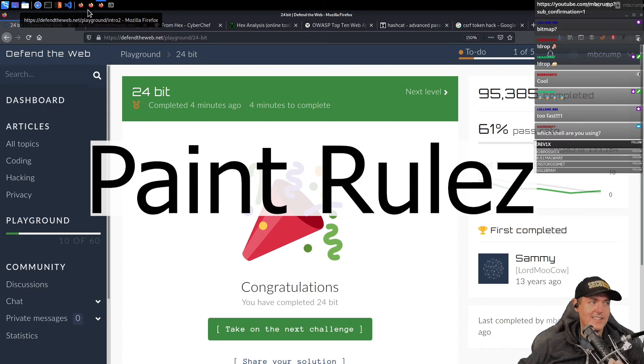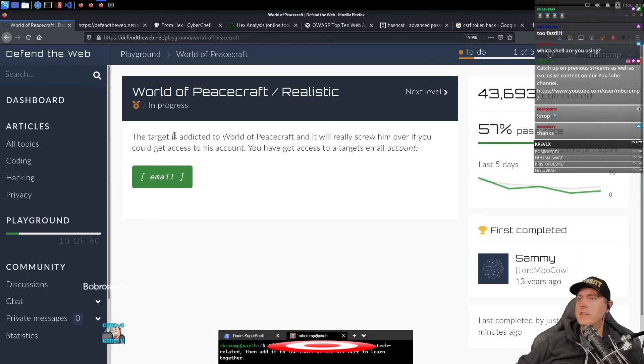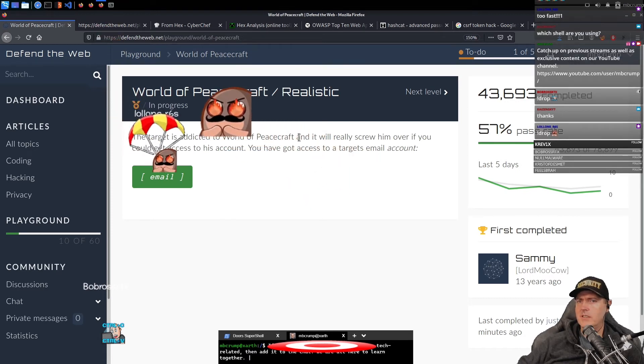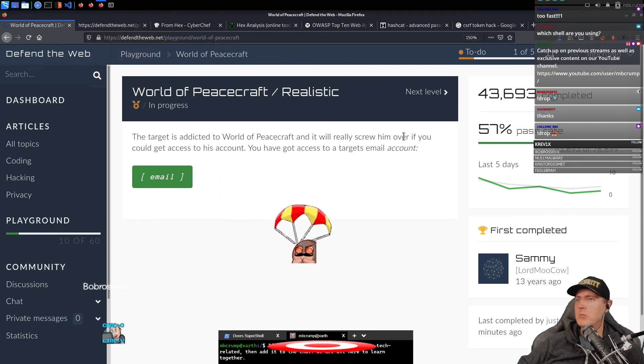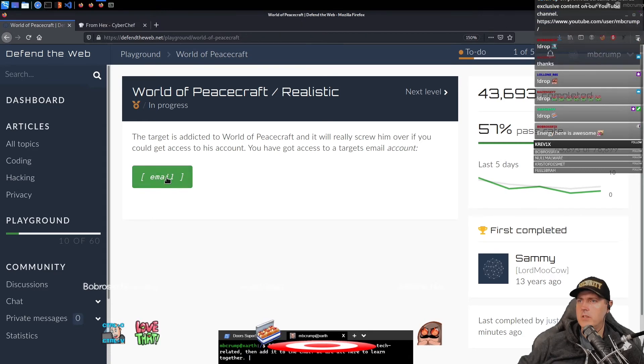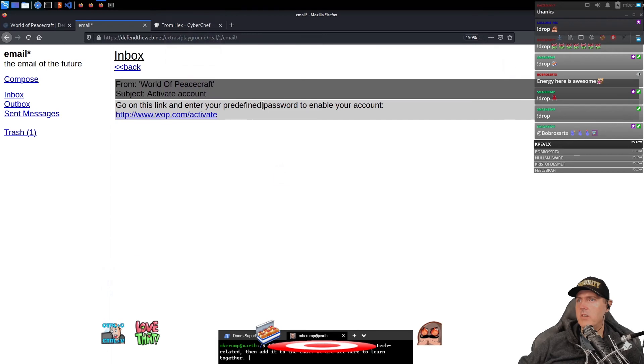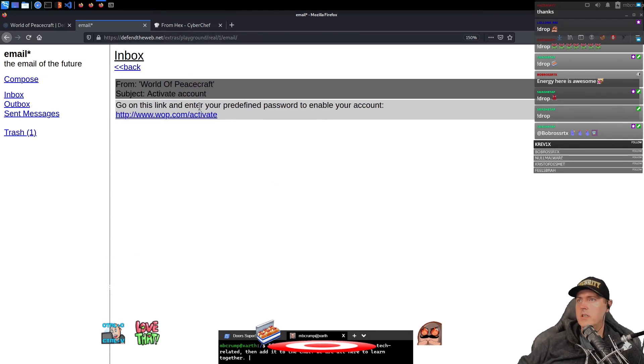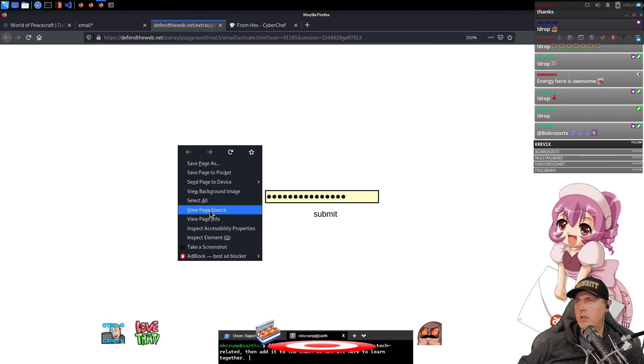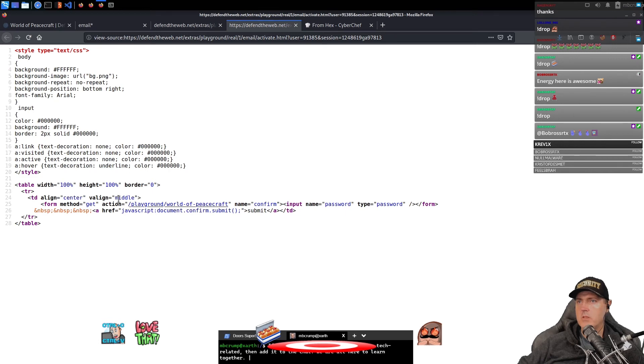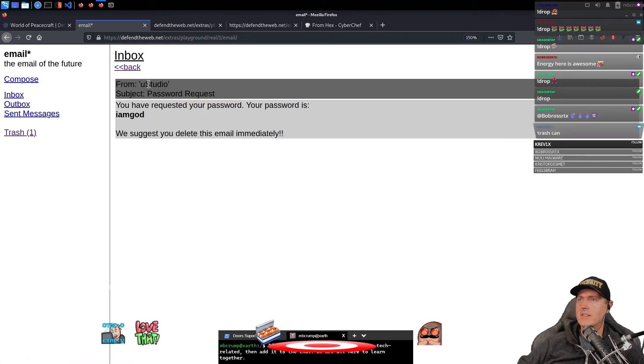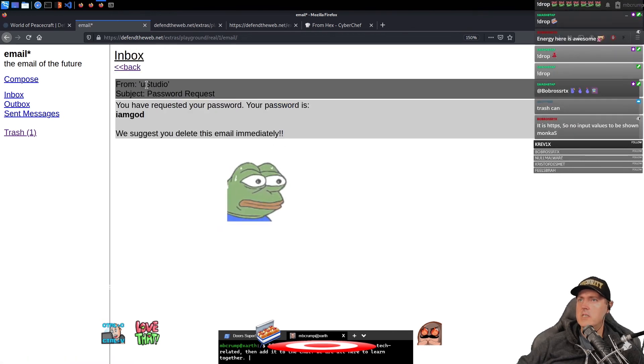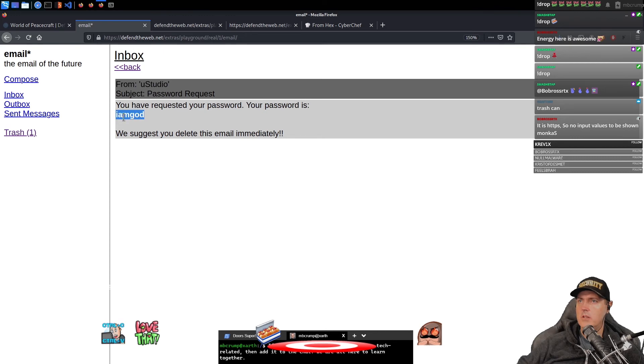Take on the next challenge here. The target is addicted to World of Peace Craft. What Peace Craft? What's that? And it will really screw him over if you could get access to his account. You've got access to a target's account email. And so we're going to go email here. You can come in here. This one says activate account. So follow this link and enter your predefined password to enable your account. So we're going to open it here. Let's just see something really quickly. View source. Let's see action playground input name password. So there's not much more info or there isn't that much more information listed on here. And then there is a trash here and it says password request. And now this is from a different place. This one's called U Studio. You've requested your password. It is I am God.